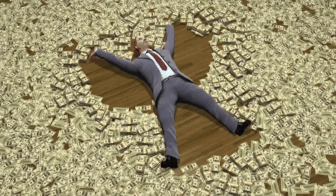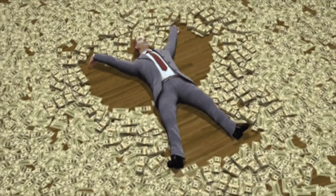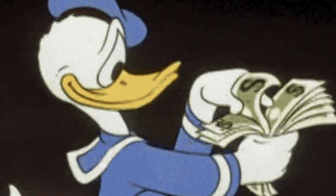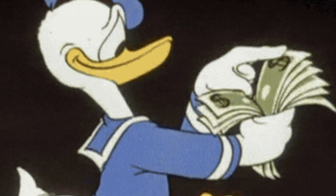If you're freelancing or you're a solo agency, you're probably thinking how to get that extra cash for your project from a client. In this video, I want to show you how to set up a partner program with Framer and Contra to get some extra cash for your work.